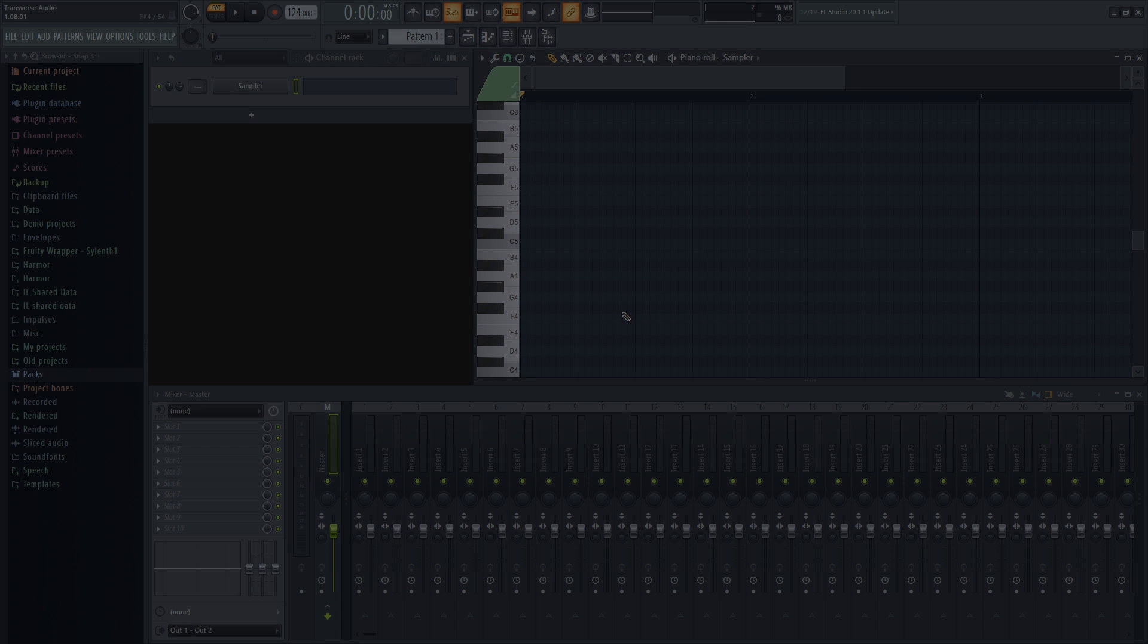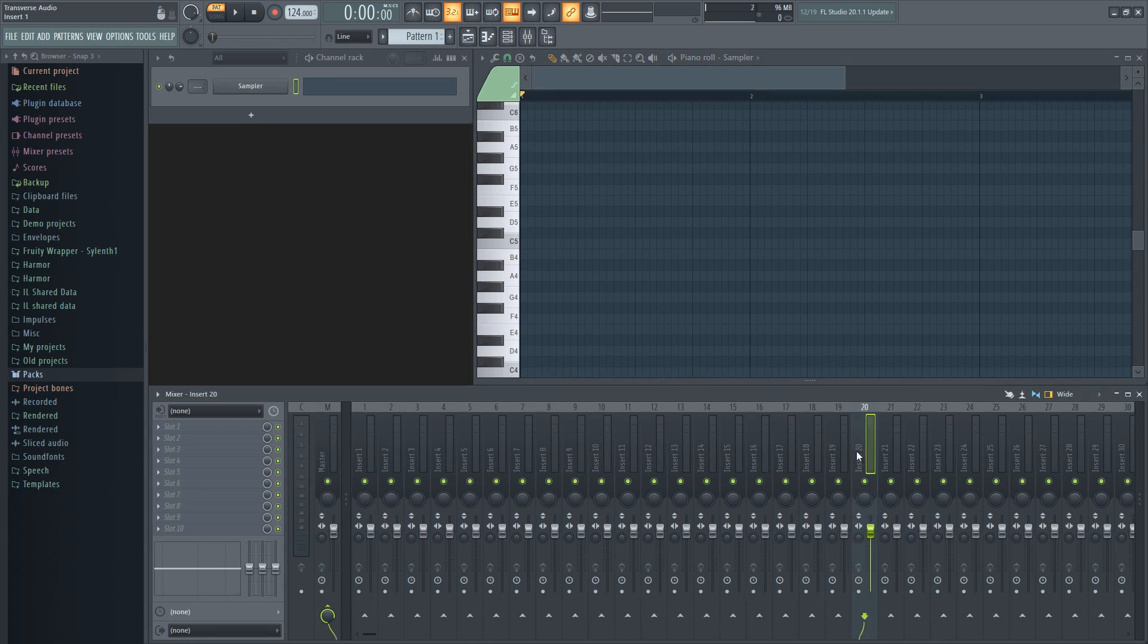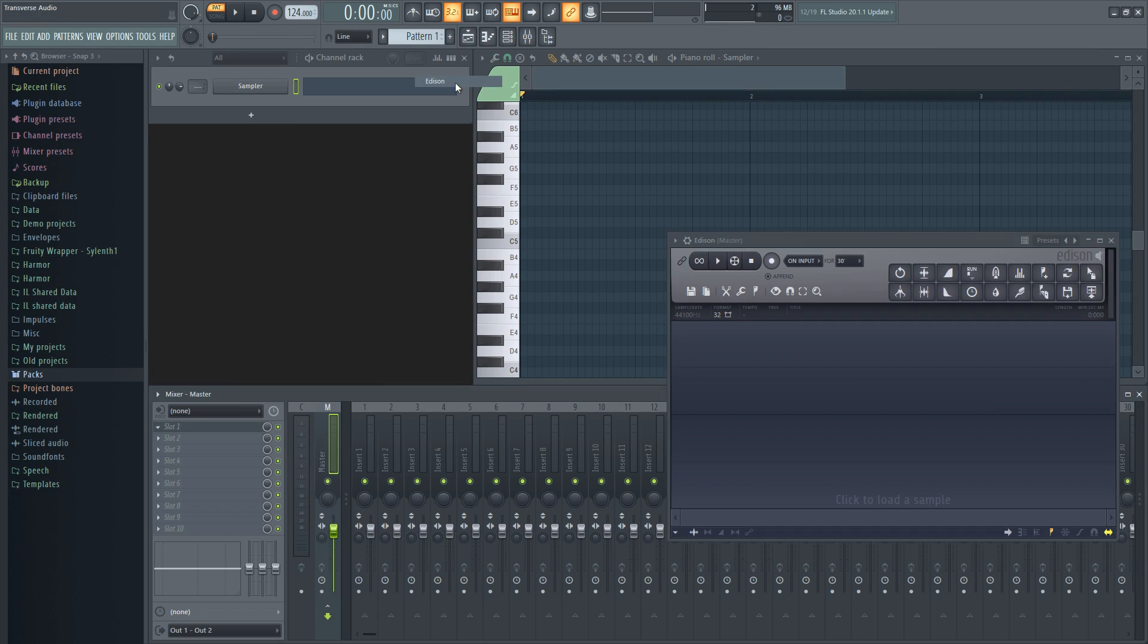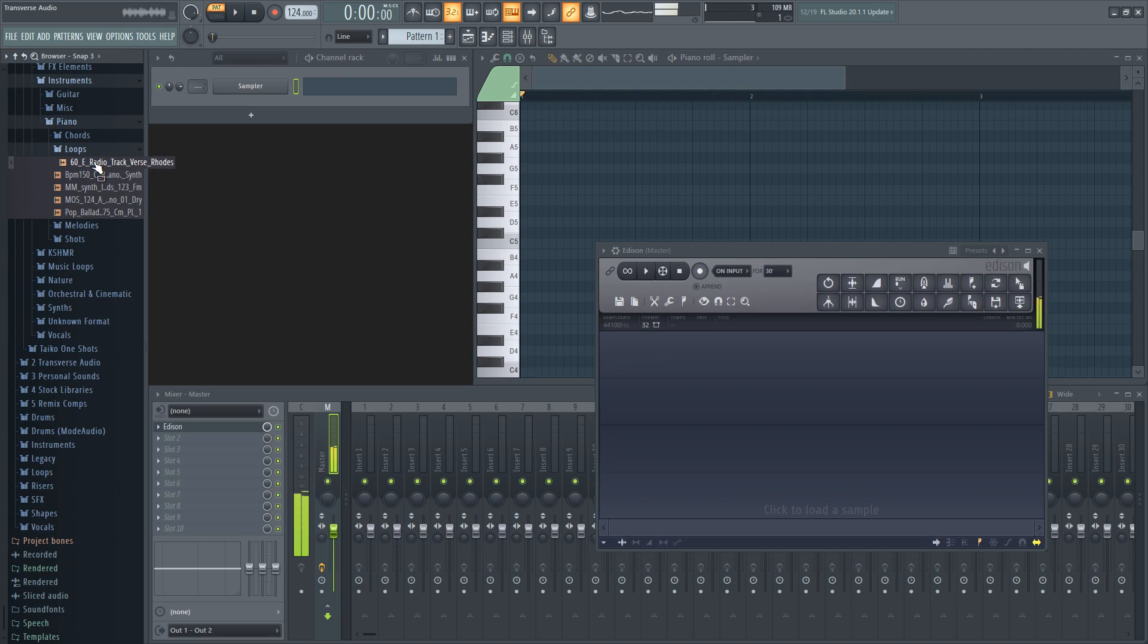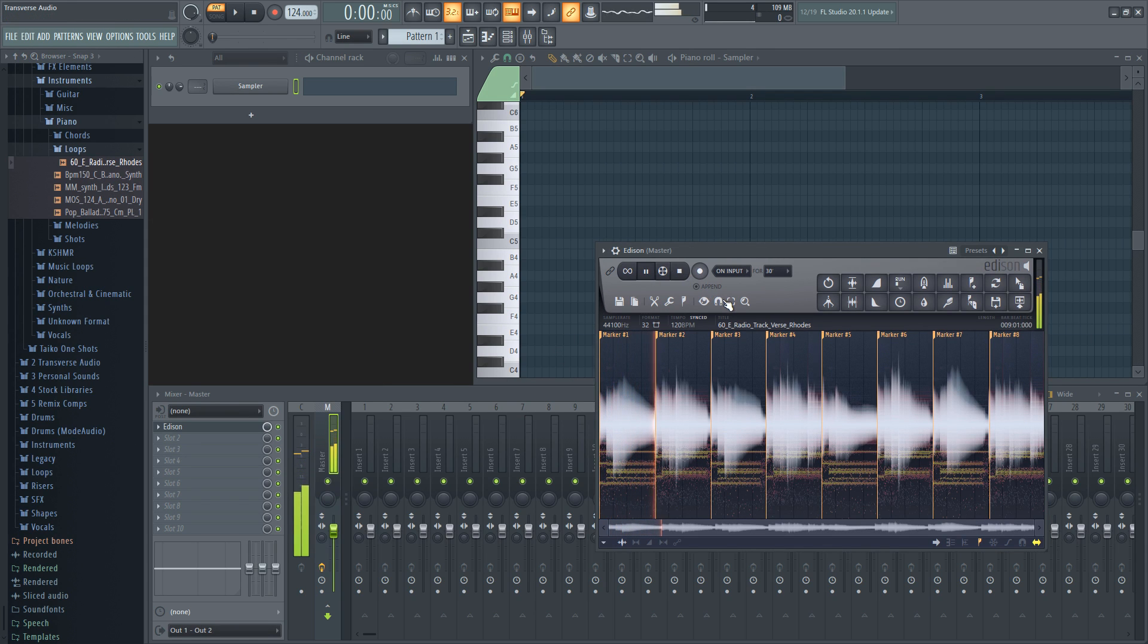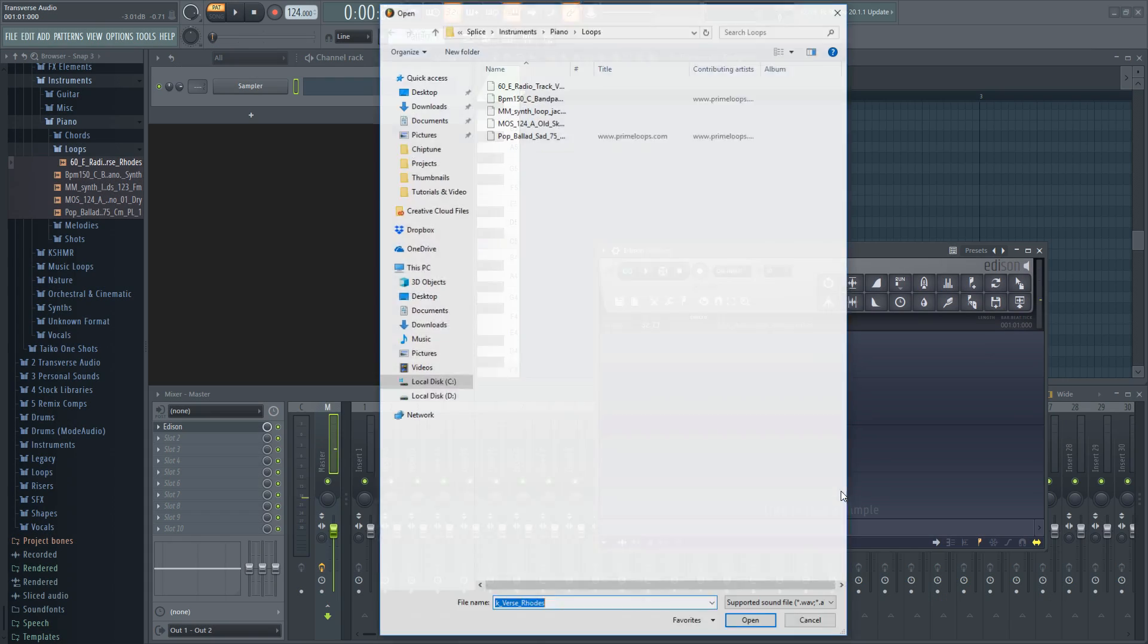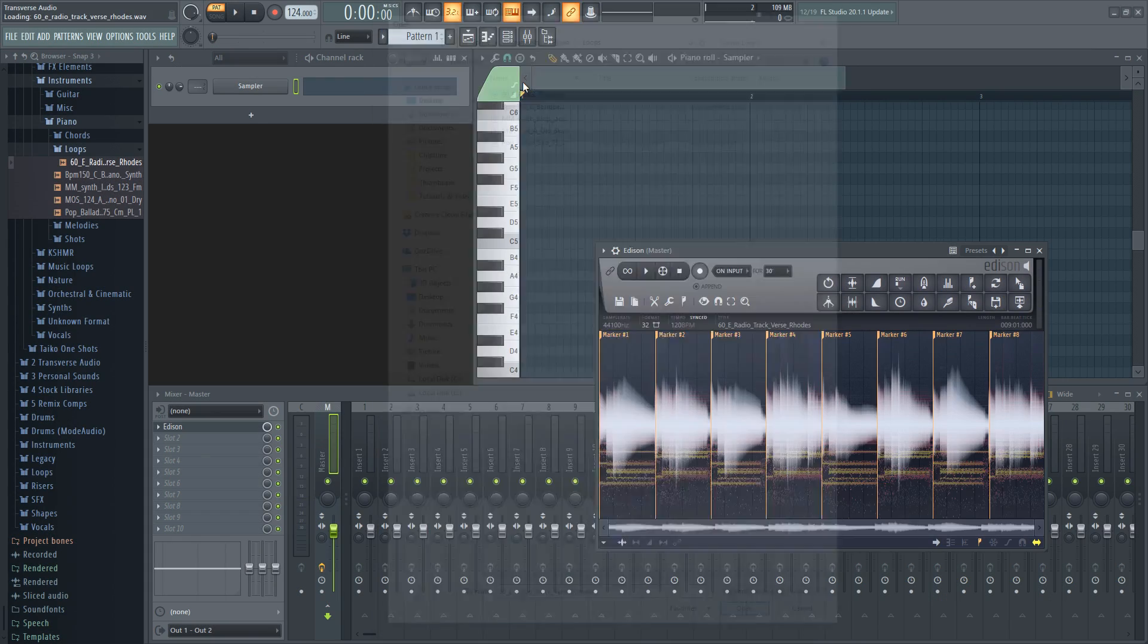With that aside, let's get into it. First, open up the plugin called Edison in the effect rack of any mixer track. Just like the previous option, you'll need to import your audio file. To do this, all you need to do is drag and drop the file into the waveform view of the plugin.